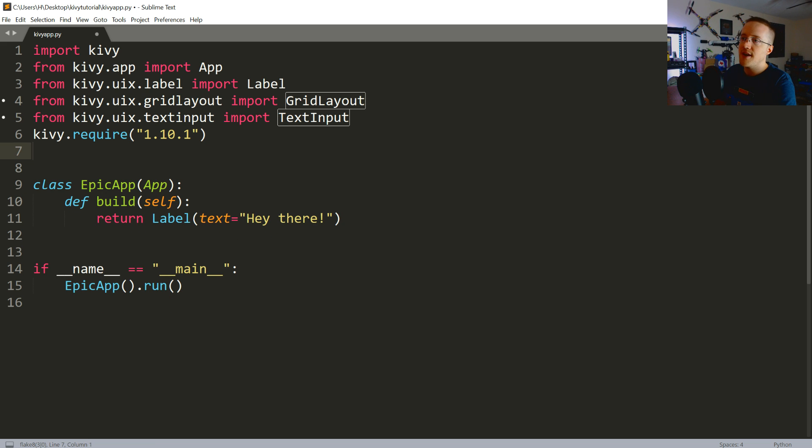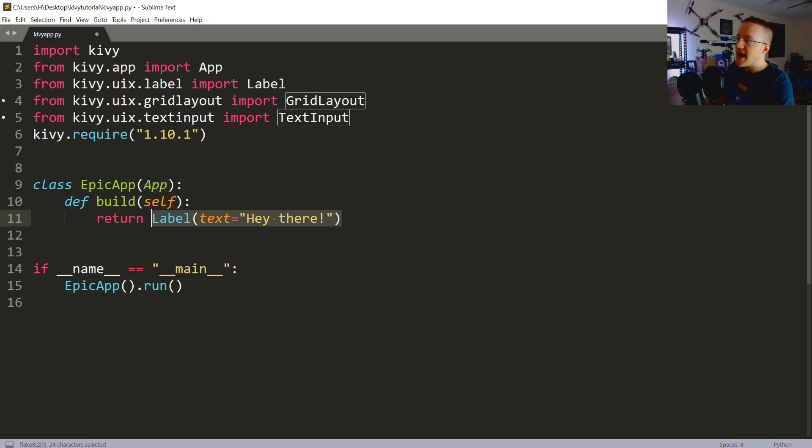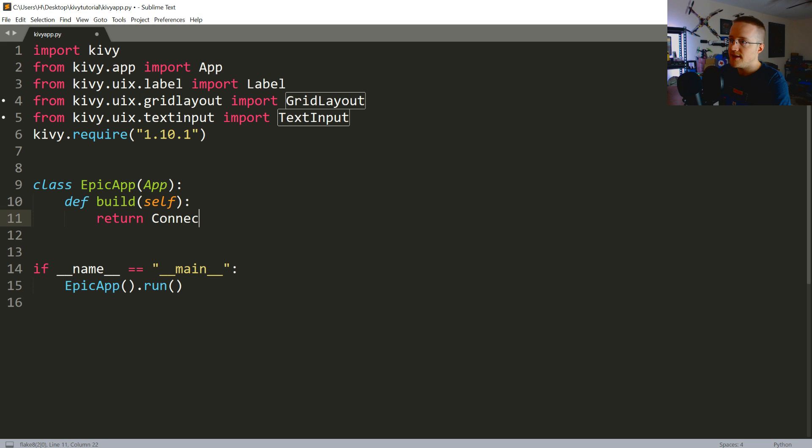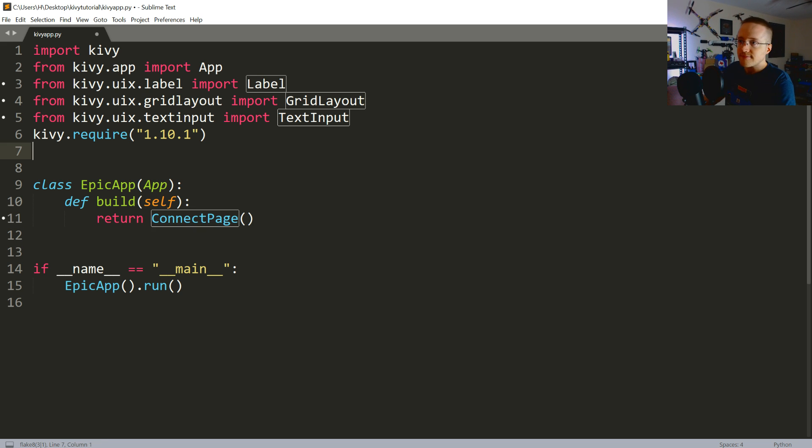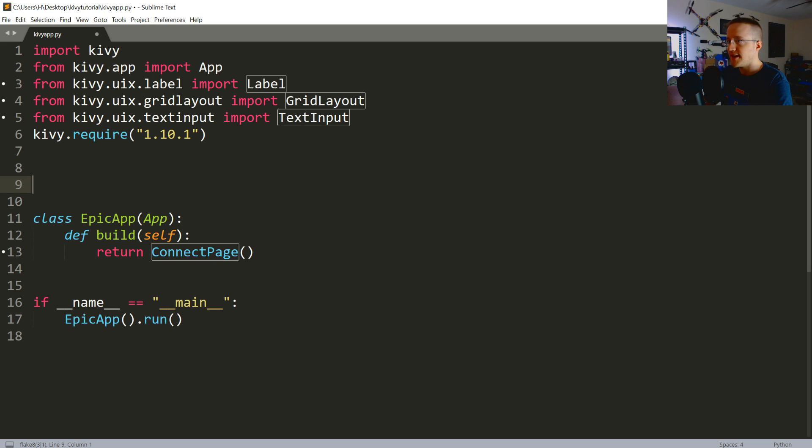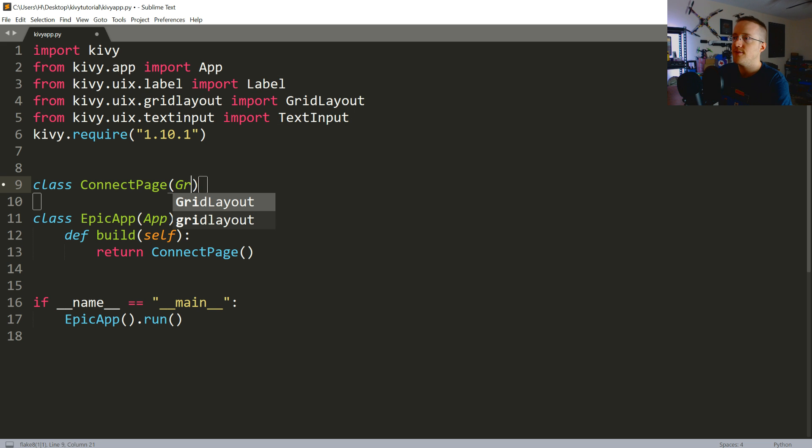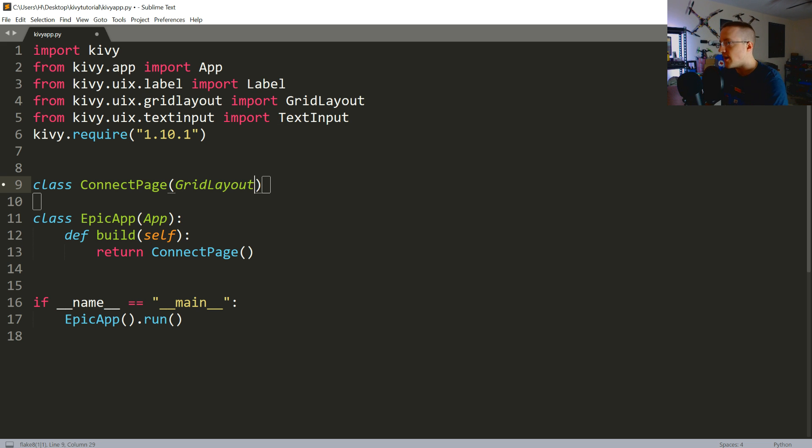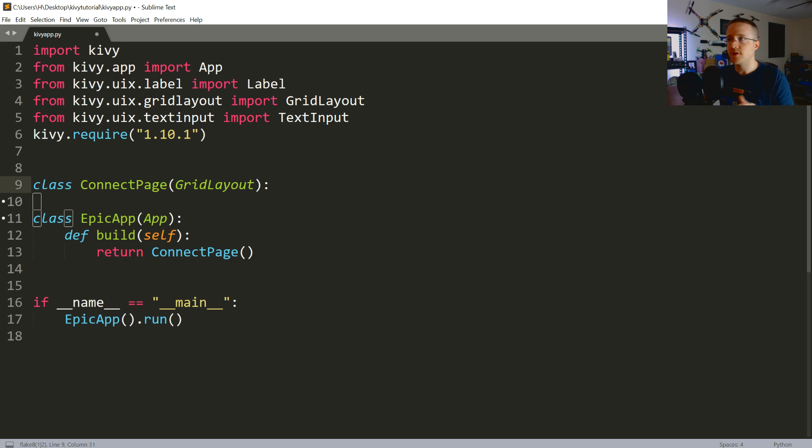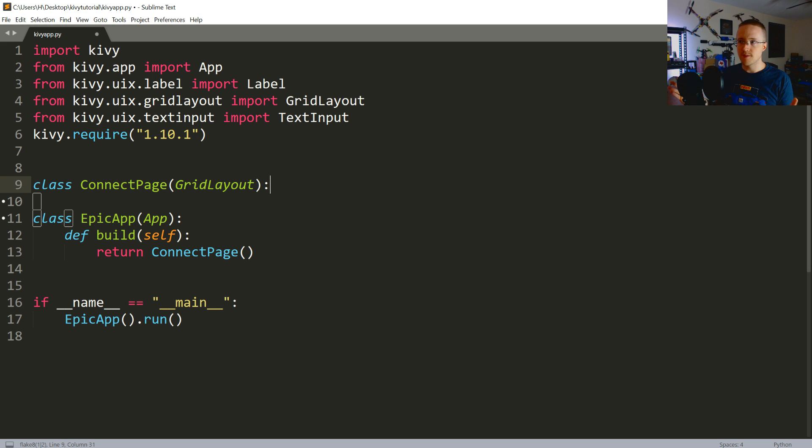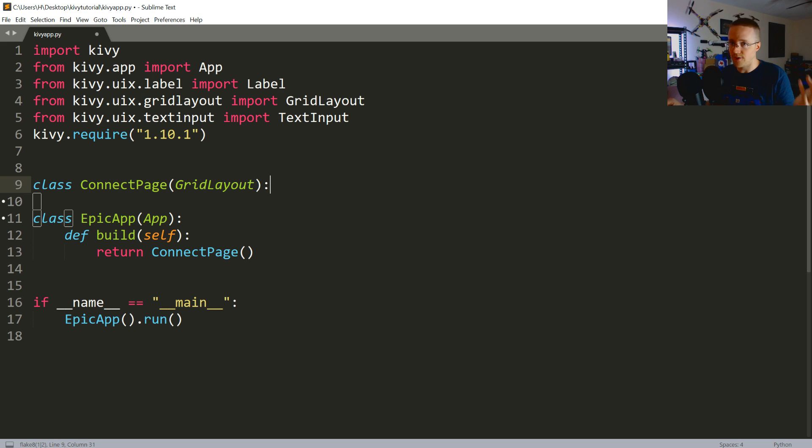So, rather than EpicApp just simply returning a label. It's actually, what we'd like it to do is return the connect page. Now, we need to define the connect page. So, class ConnectPage. And ConnectPage is going to inherit from the grid layout. And then one thing to keep in mind. First of all, there's many layouts. But also, to further customize layouts, you can, like in the case of a grid, it's obviously a grid. Surprise! But you can make certain cells of that grid a certain percentage width or height.